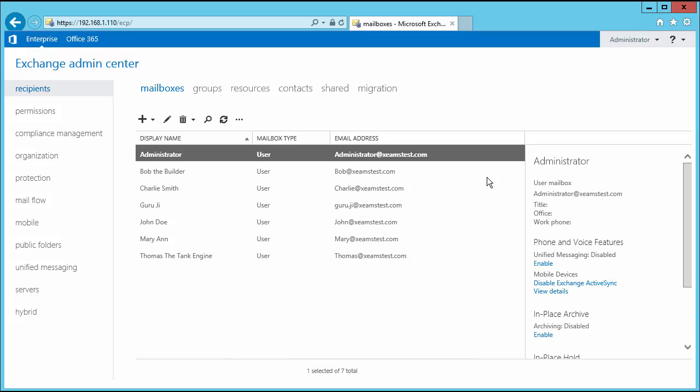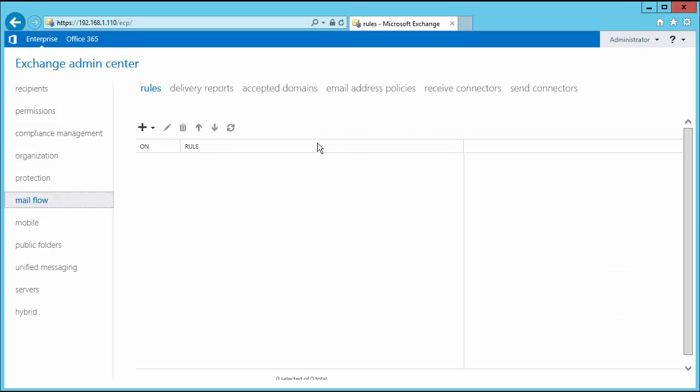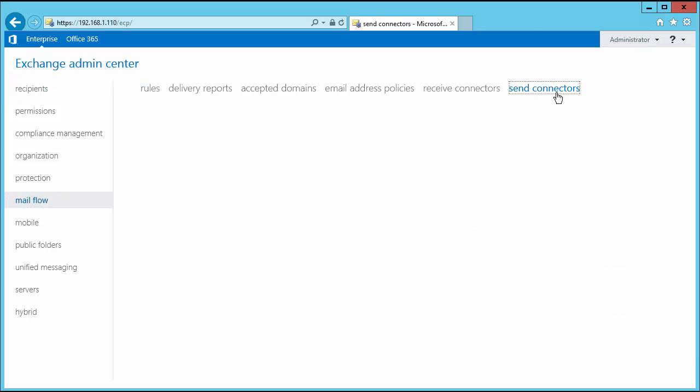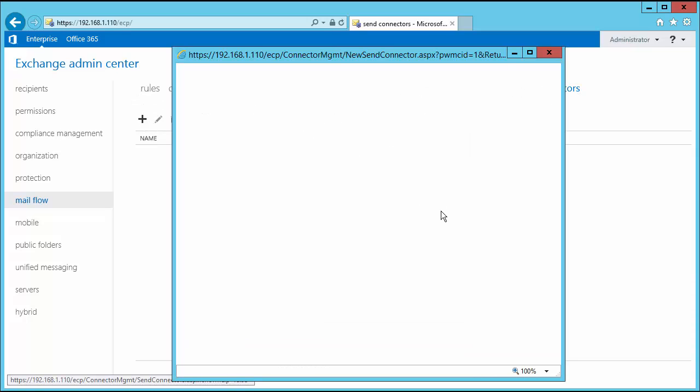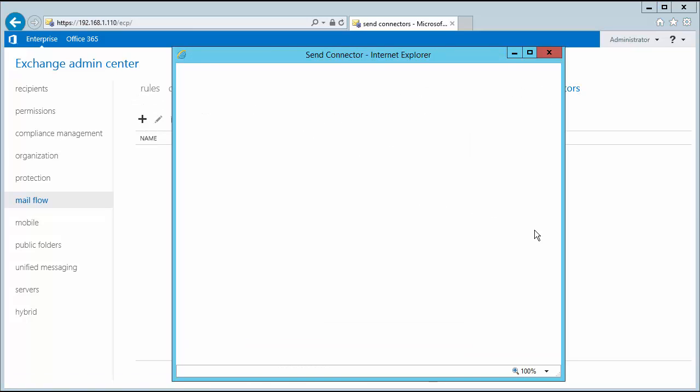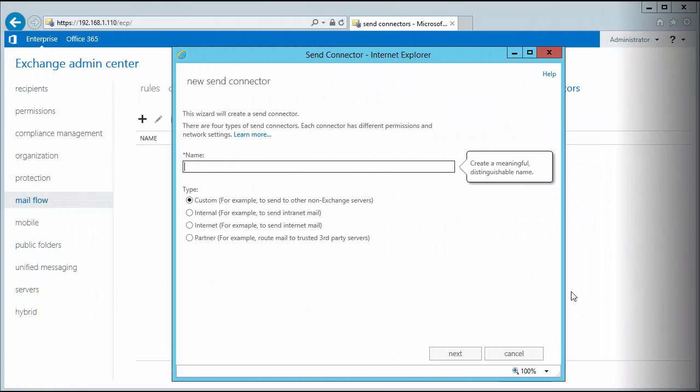In order to modify my send connector, I access the Exchange Control Panel and go to the Mailflow option on the left hand side. I click on the send connector option and I click on the plus sign to create a new send connector. If a send connector already exists here, I can also double click on it to modify the values. Once the option opens, I will need to configure multiple settings.